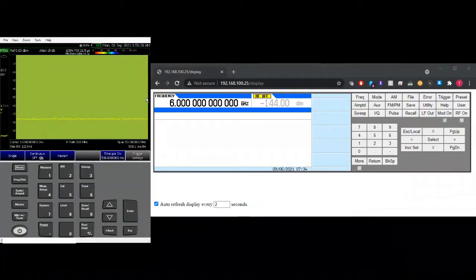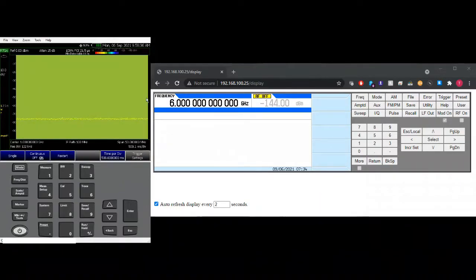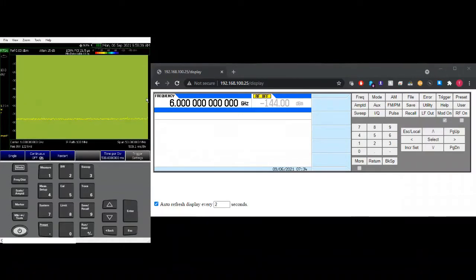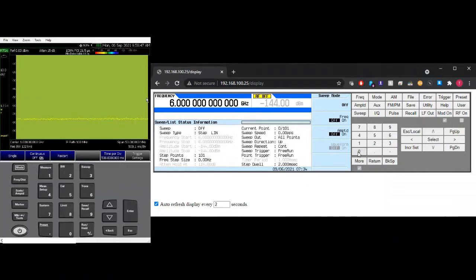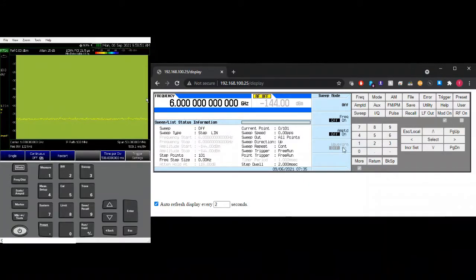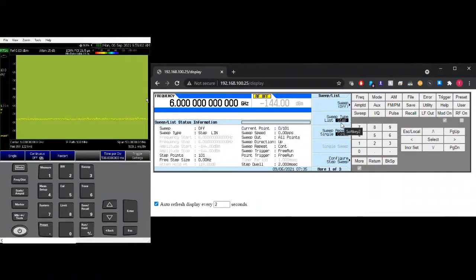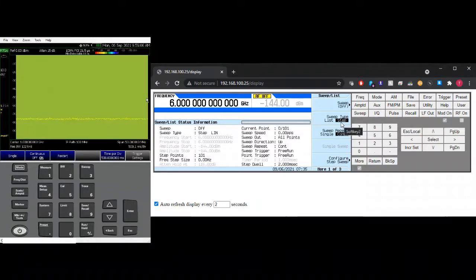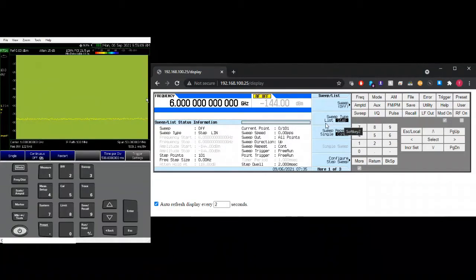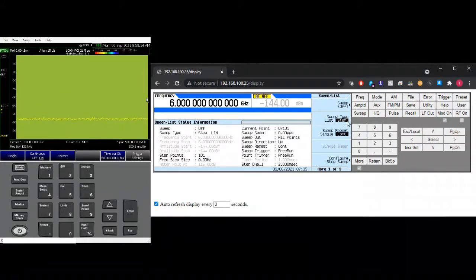So this sweep function is available for both vector and analog signal generators. Most of the time this sweep can do three different types of parameters in one sweep which is frequency, amplitude and waveform. In this video we're going to focus on sweep type step and I'm going to cover sweep type list on the other video right after this.